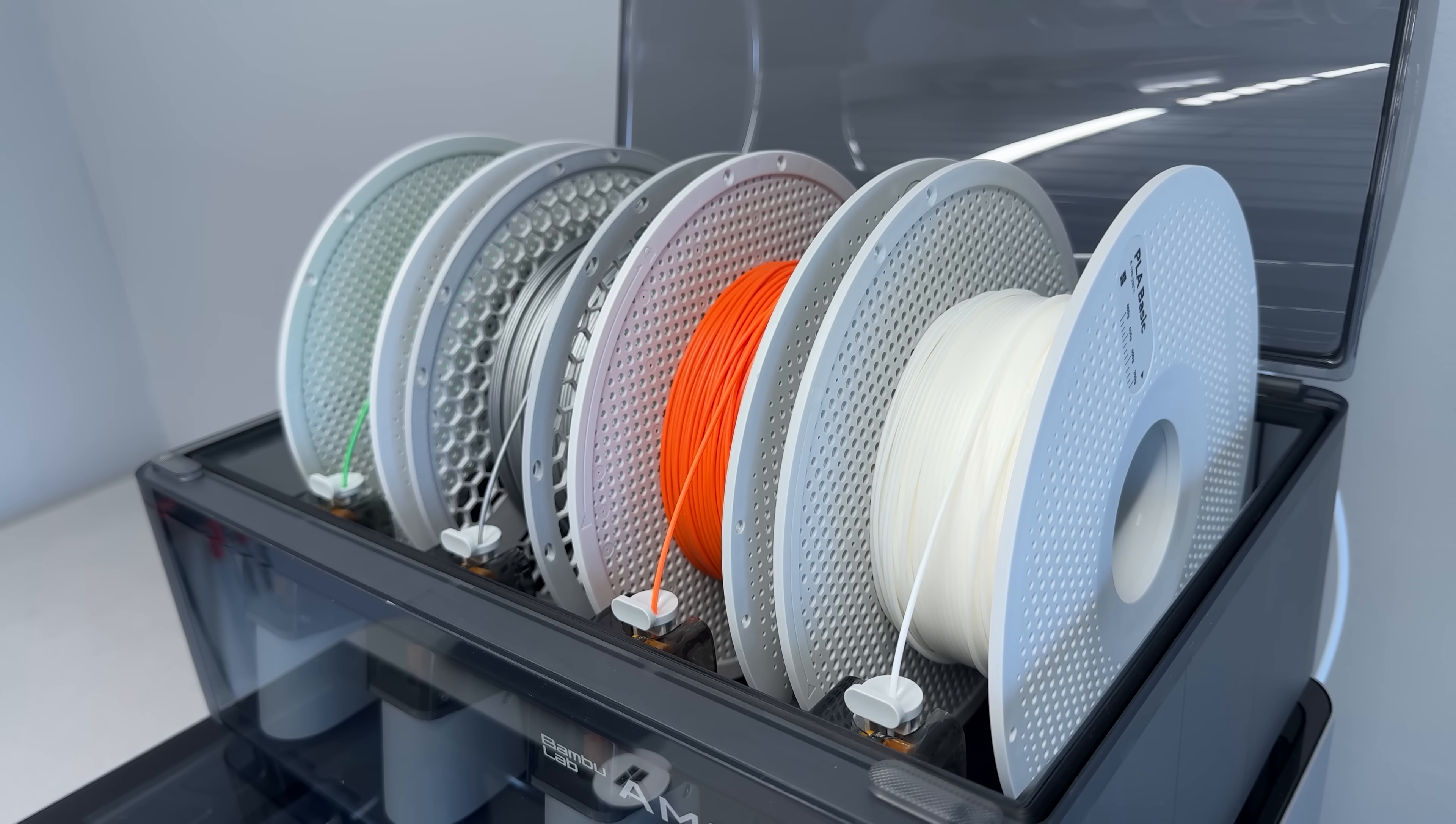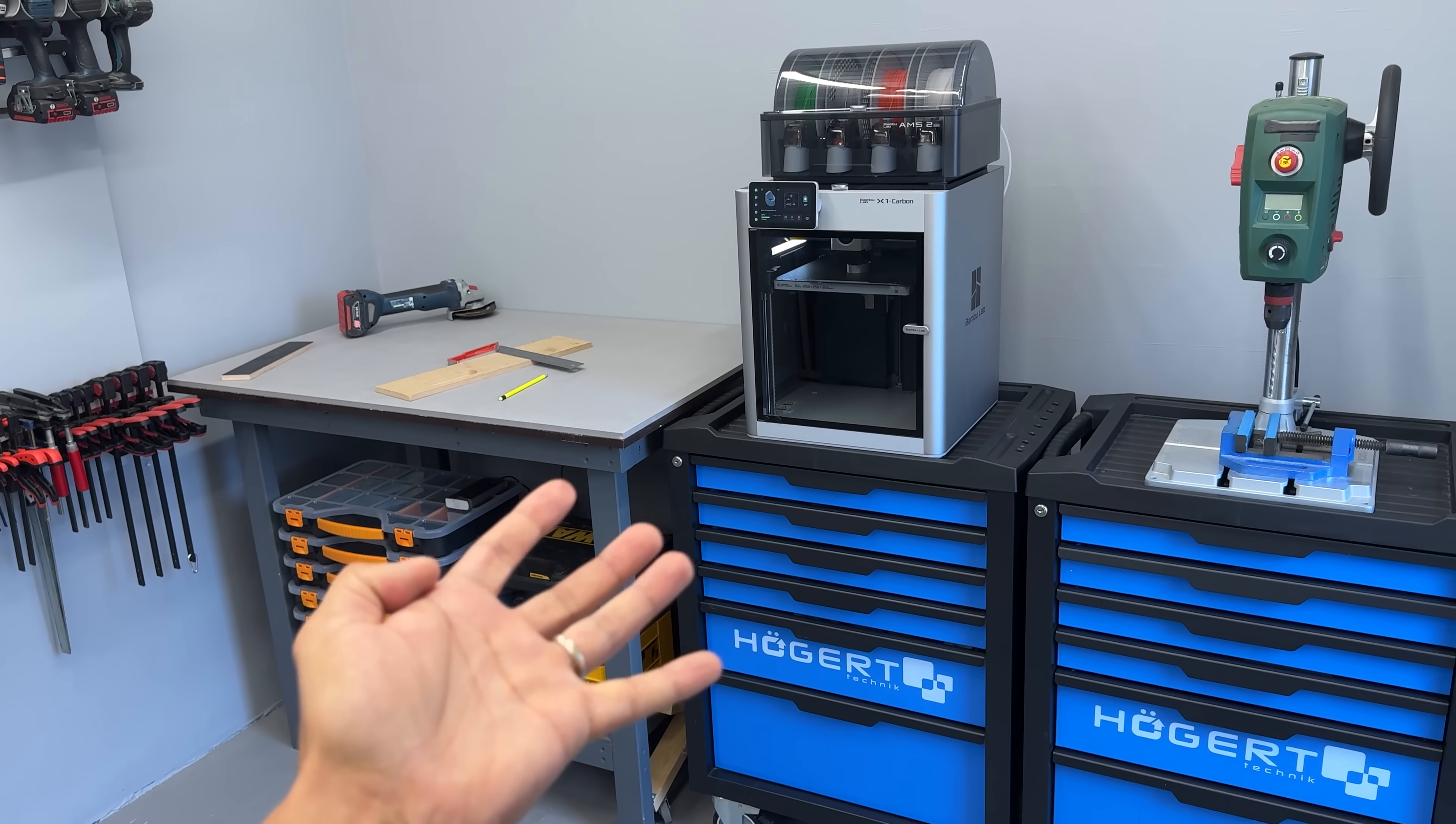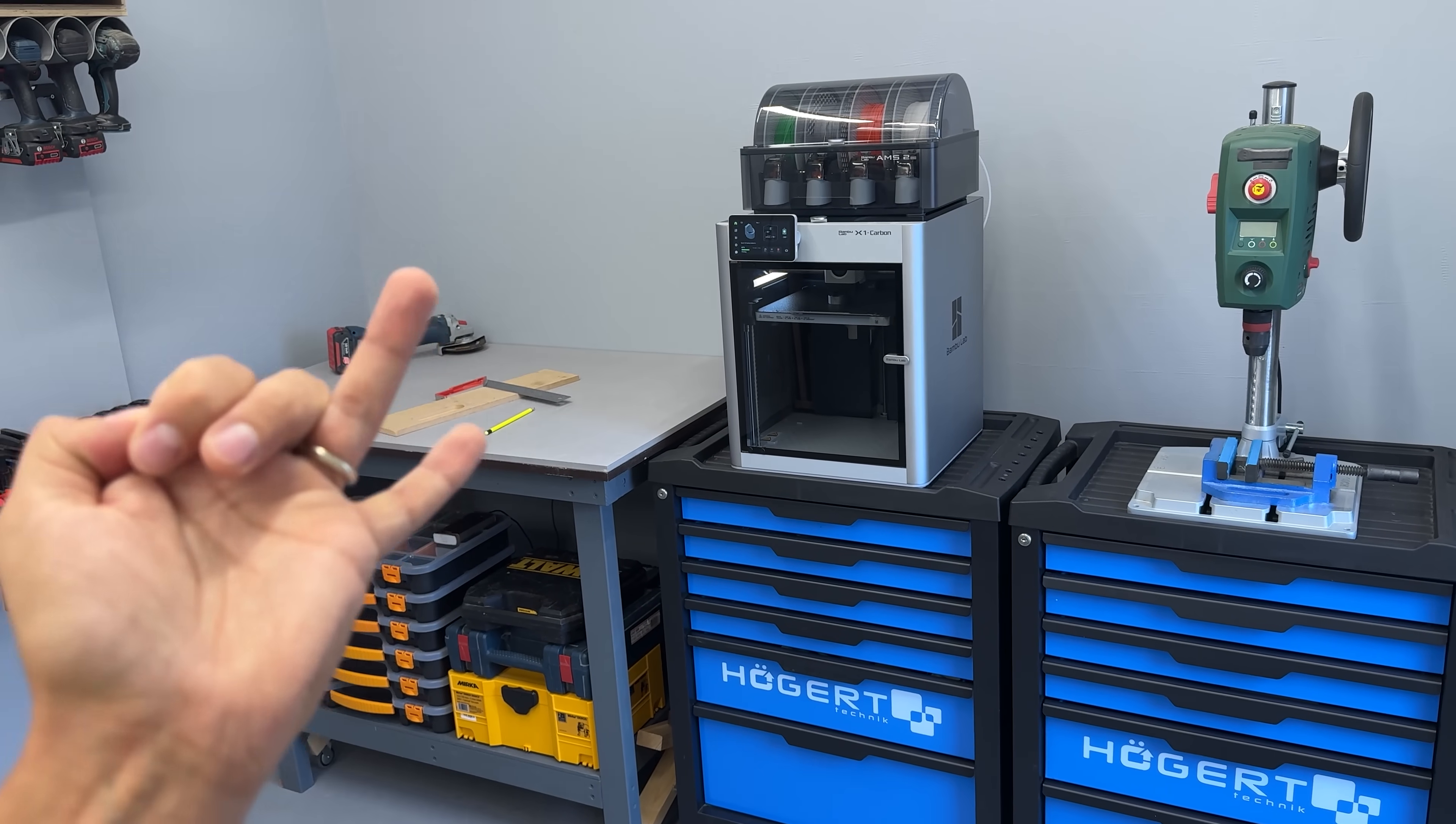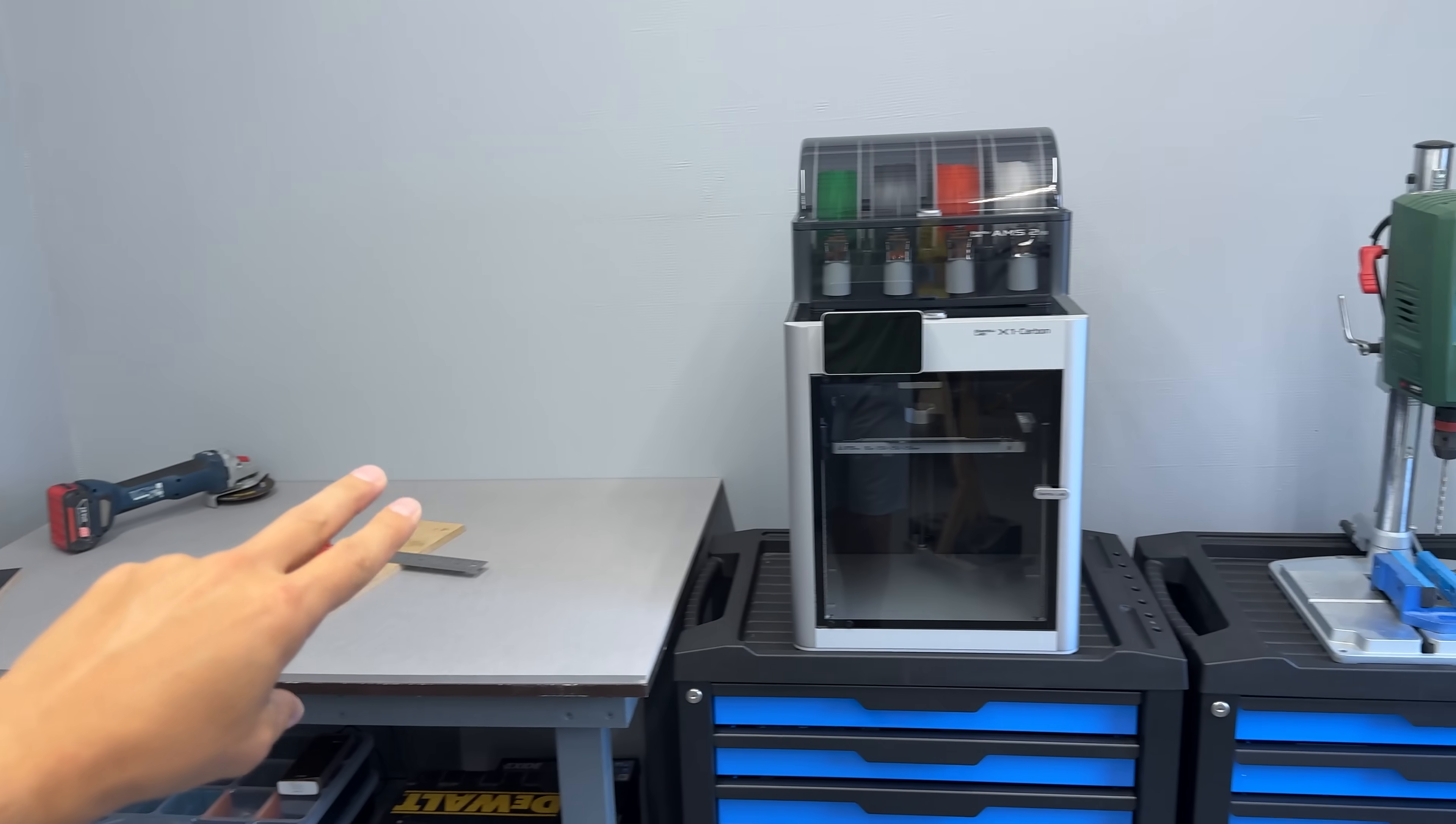Honestly, this setup has everything I need, all in one place. It is reliable, fast, and built to handle demanding prints in a real workshop environment. Super happy with this upgrade.